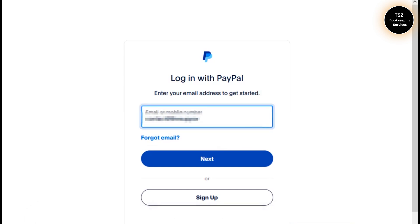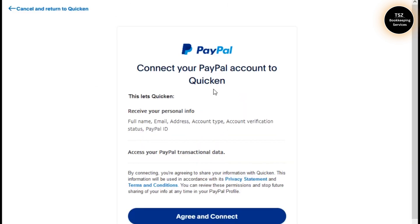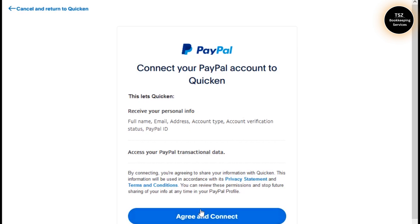Let me quickly go ahead and log into my PayPal. I'm logged in and they just want to take permission to receive the information. I'll click Agree and Connect.